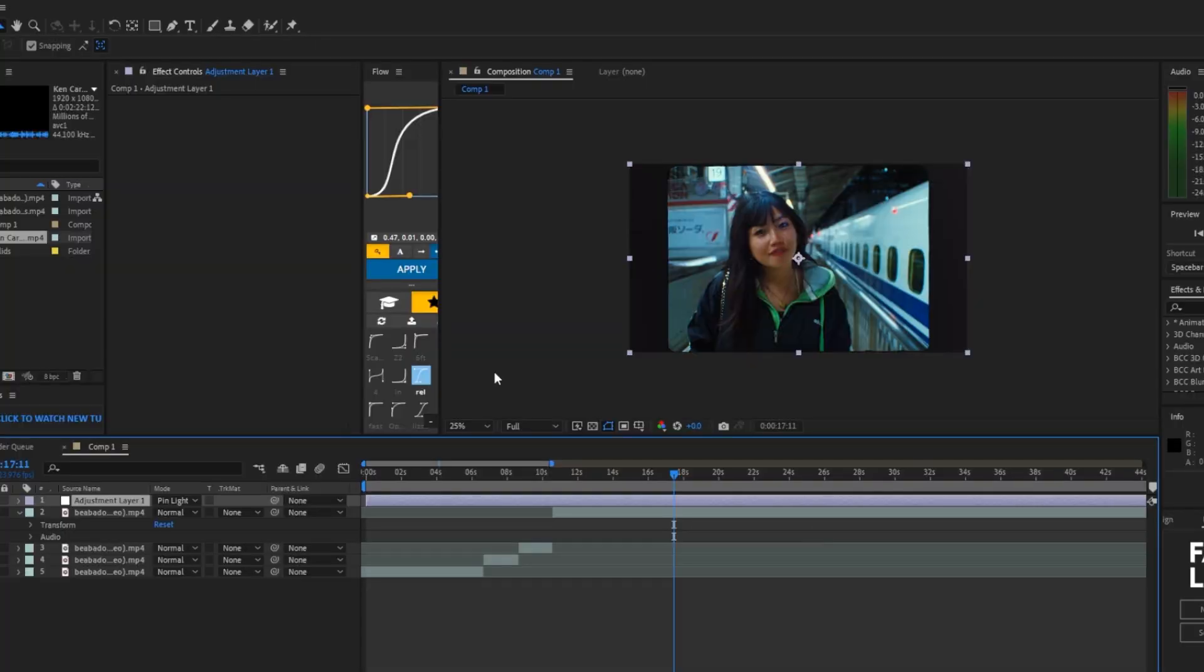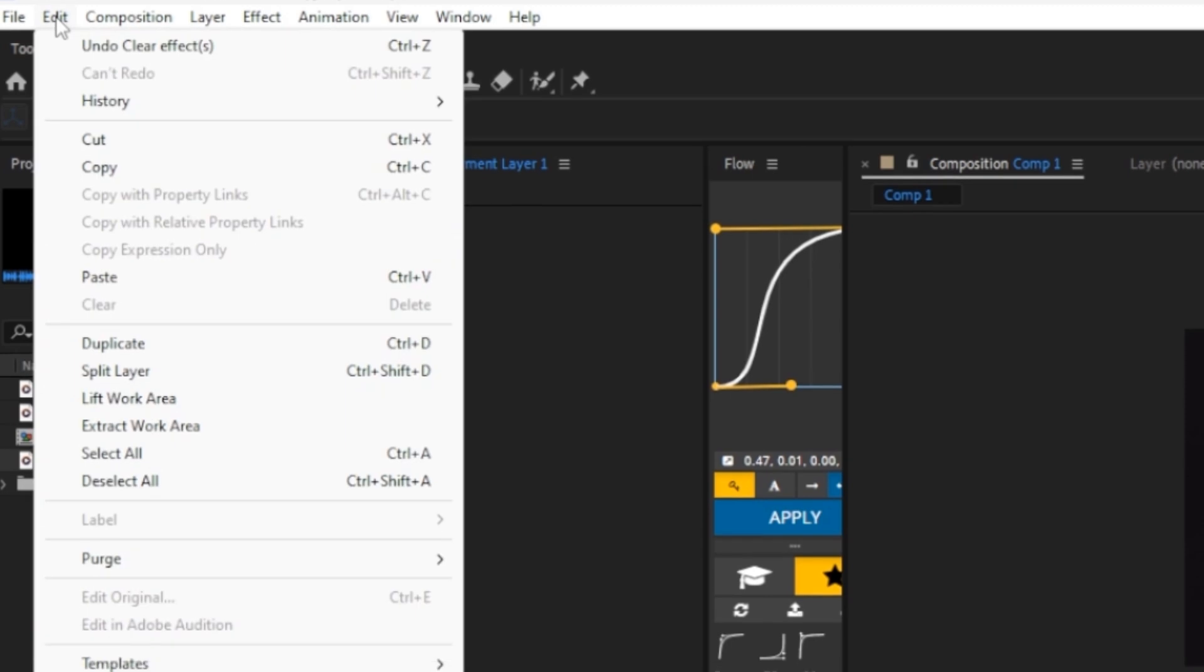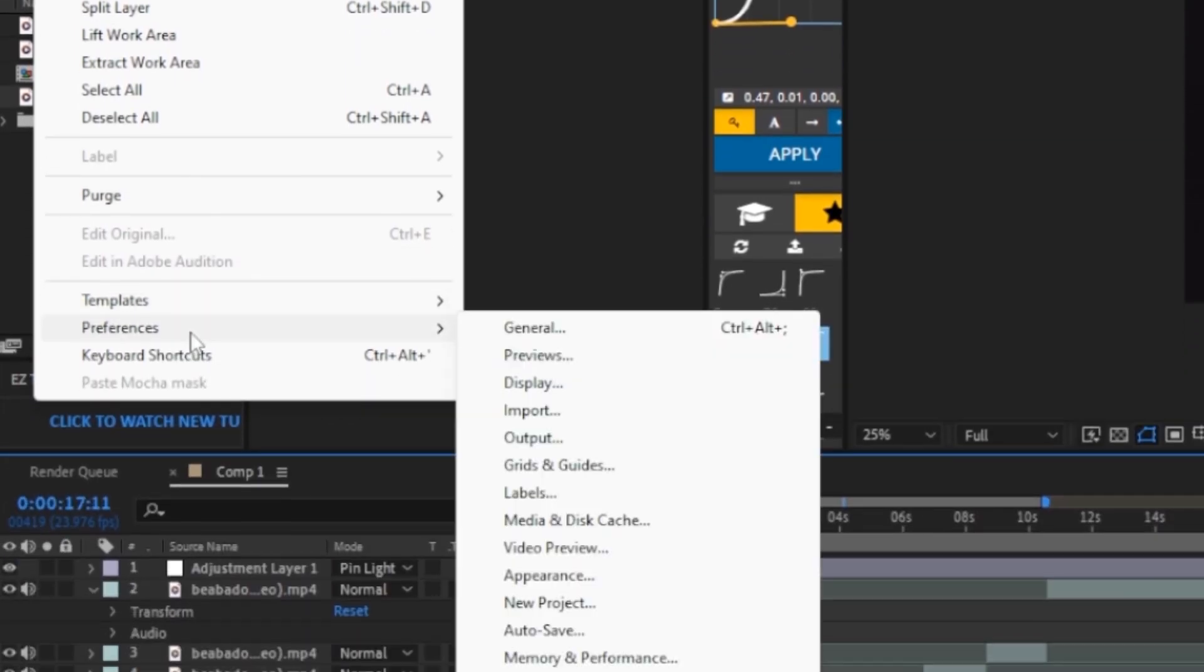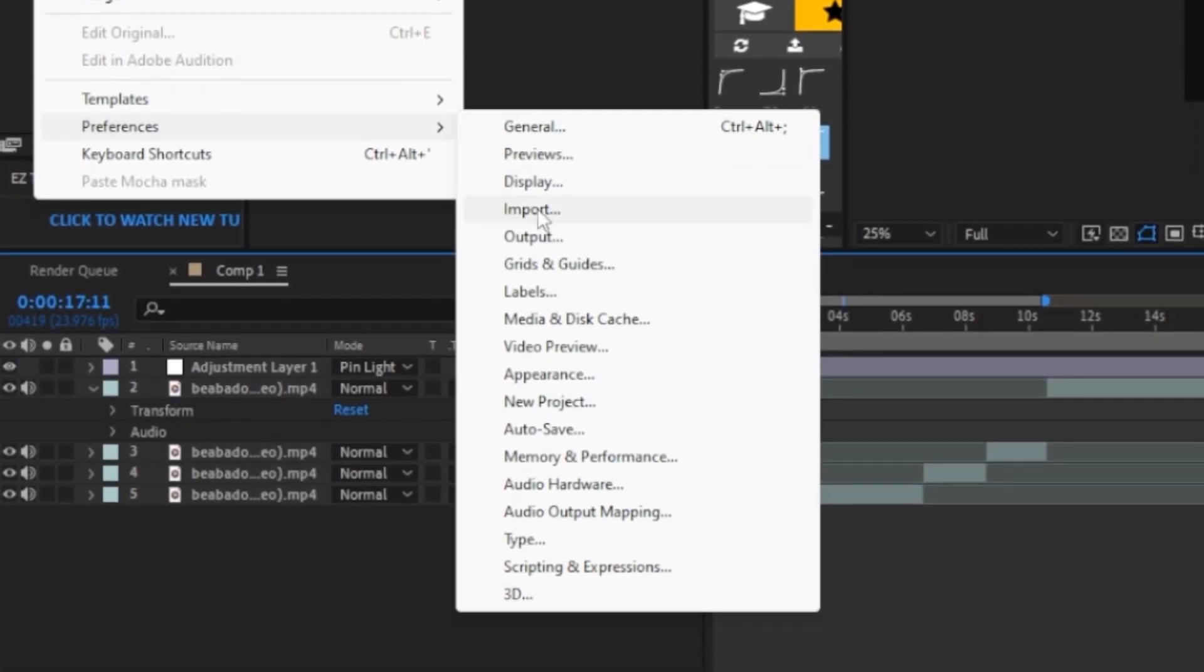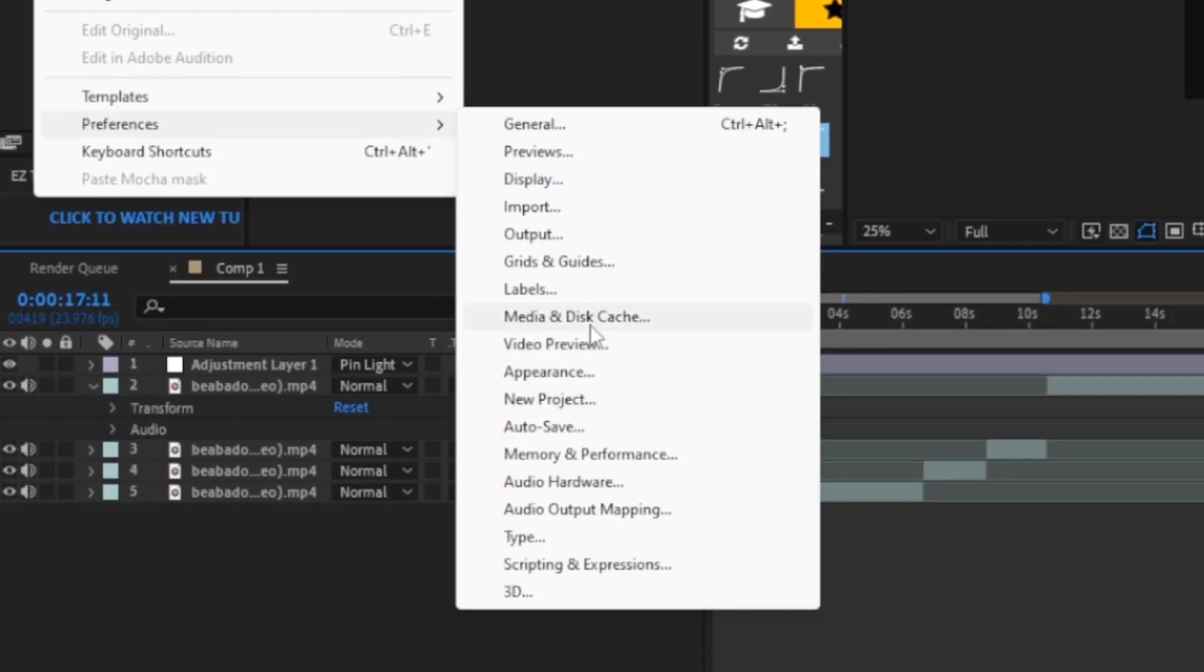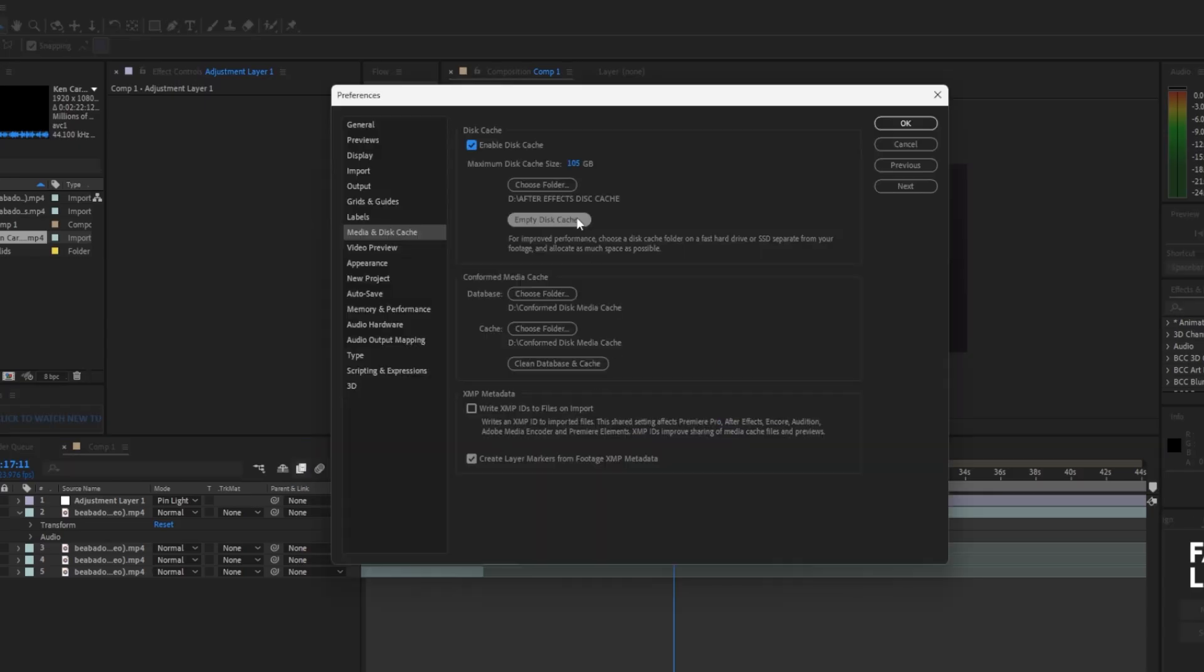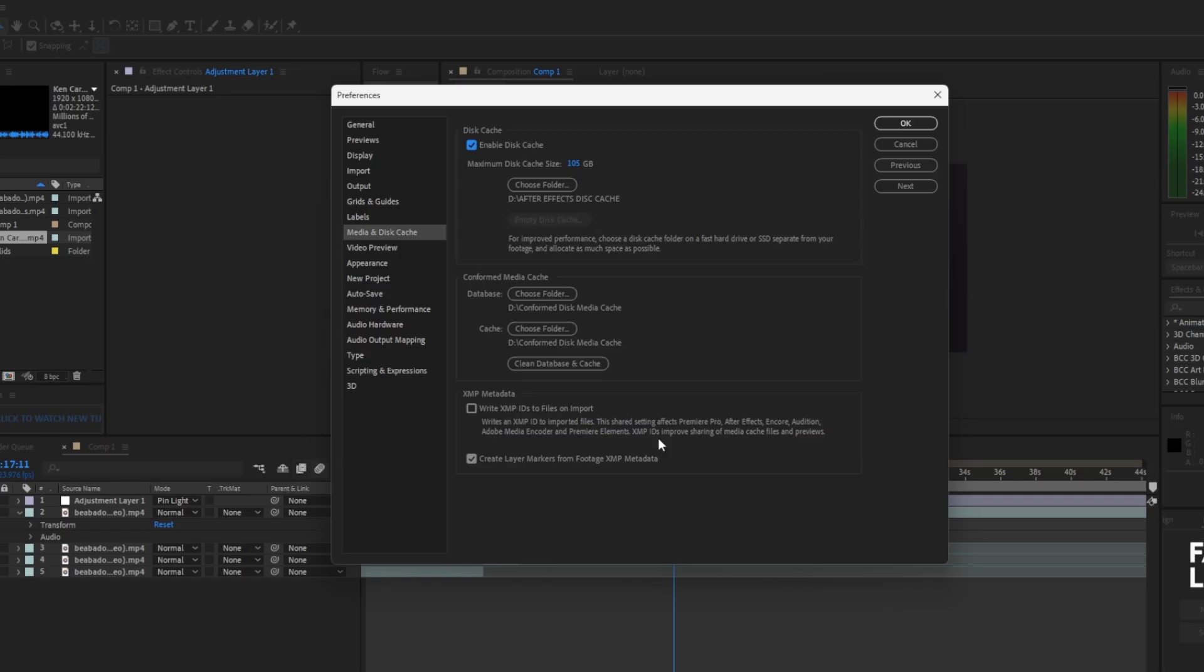This next one is more of a performance tip. Go to the top section where it says edit, click on it, and then we're going to go to preferences. Go to the dropdown and we're going to go to media and disk cache. I know this looks super sketchy when it says empty disk cache, but do not worry. Your footage, your edit will not be gone if you do this. Also clean database and cache by clicking on both of these.